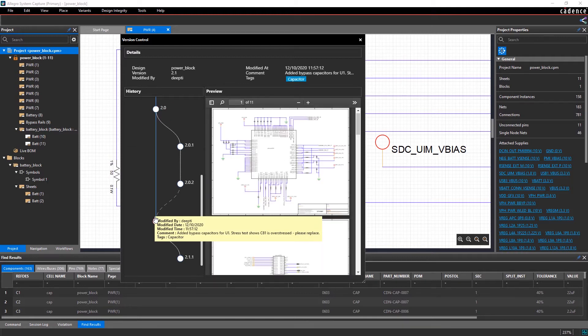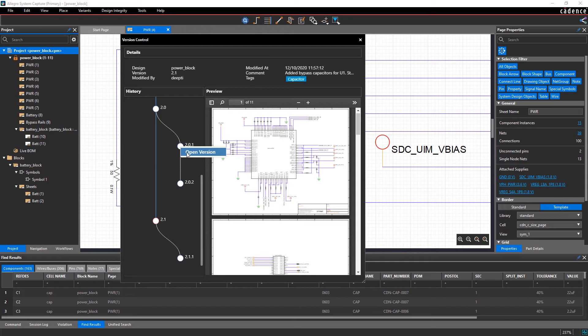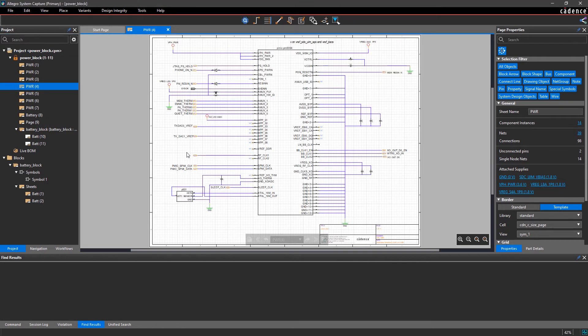And if you find a mistake or change you're not happy with, you can easily revert back to any previous version of the design with a single click.